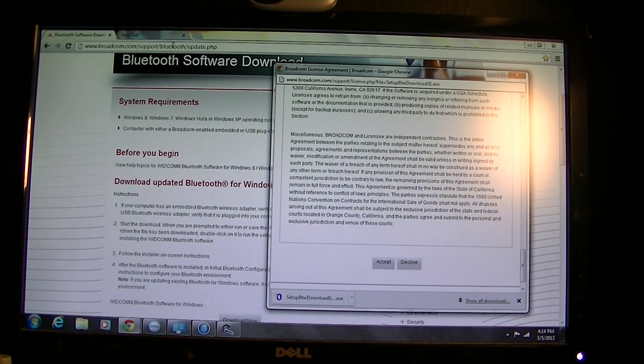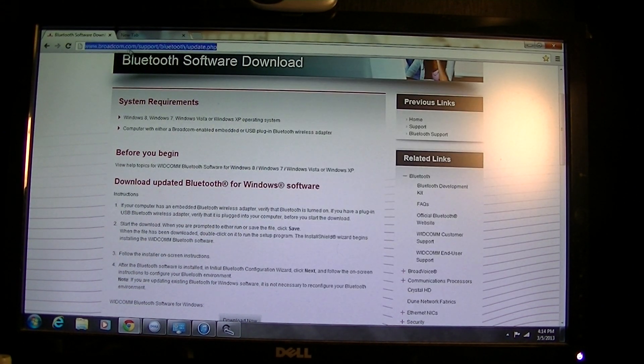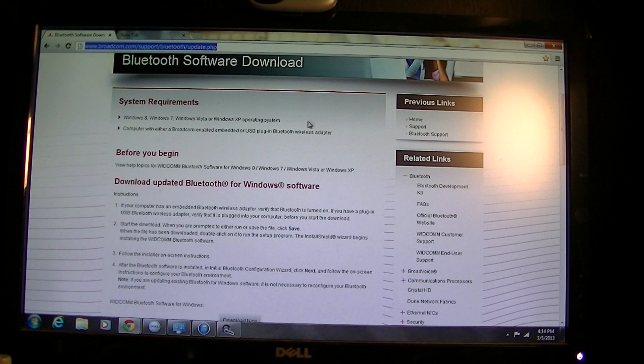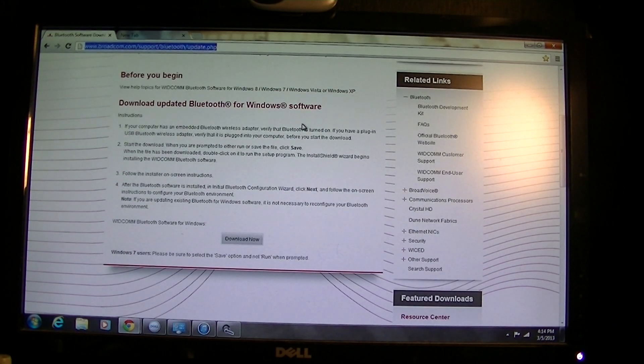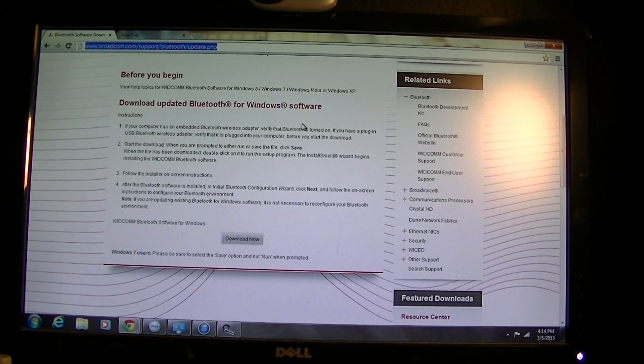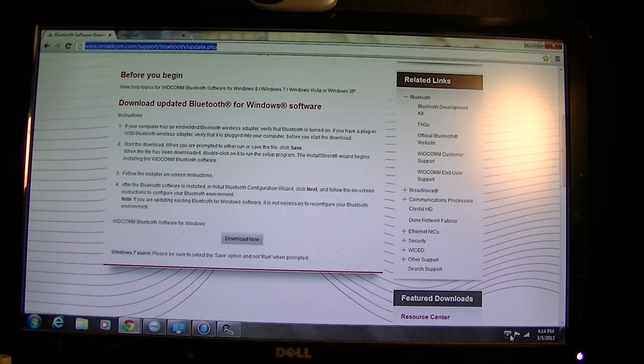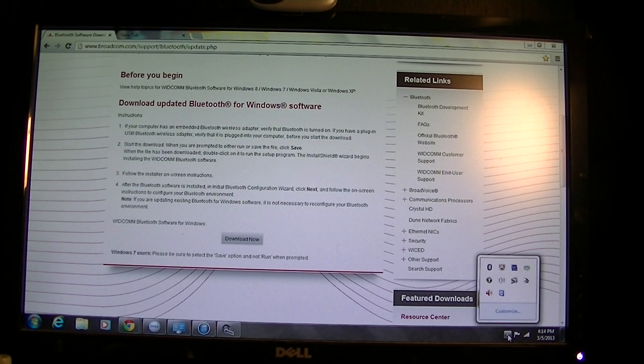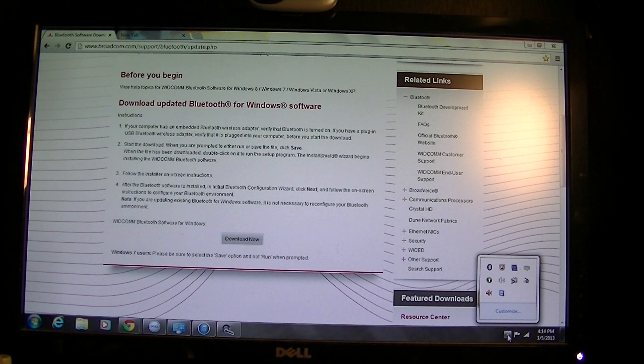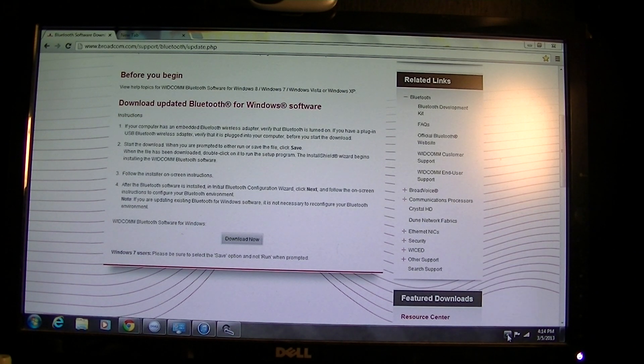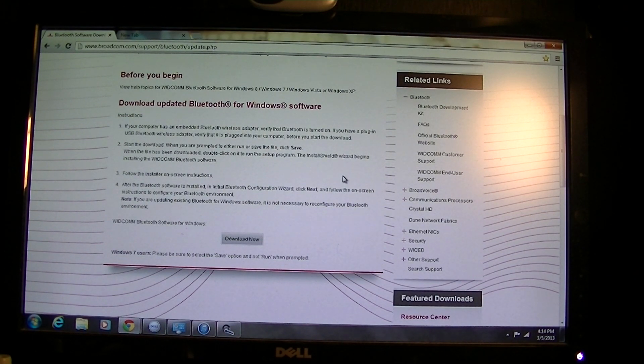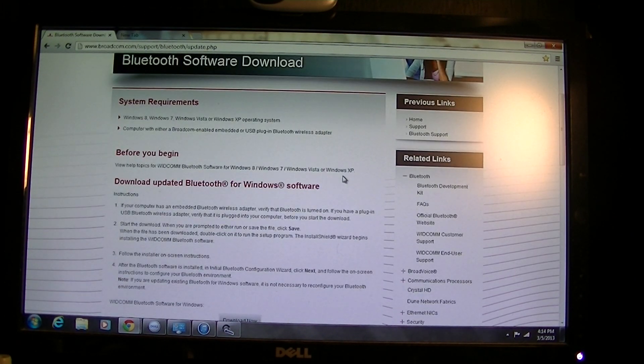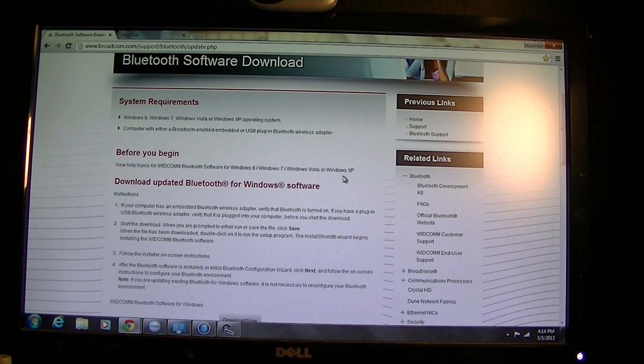I am going to include the website URL so you're able to install the driver, because you won't be able to connect the wireless Beats unless you download this driver. This computer didn't have the Bluetooth adapter so I had to buy it.